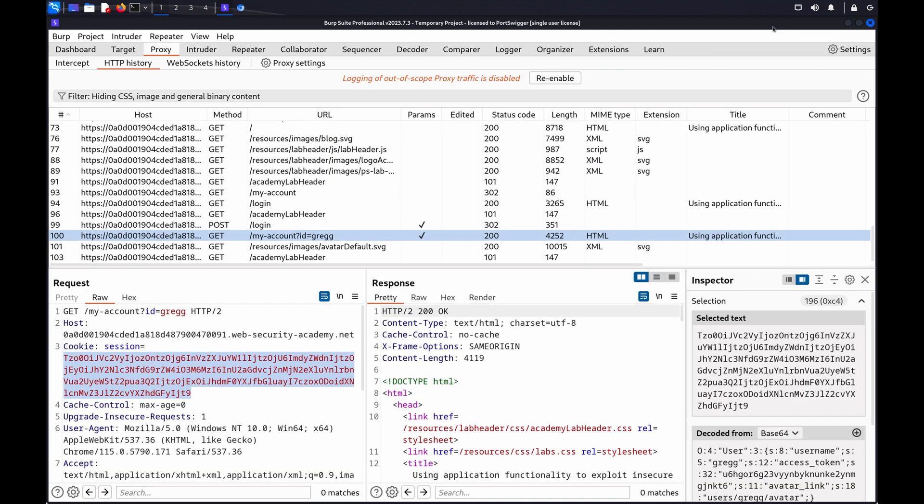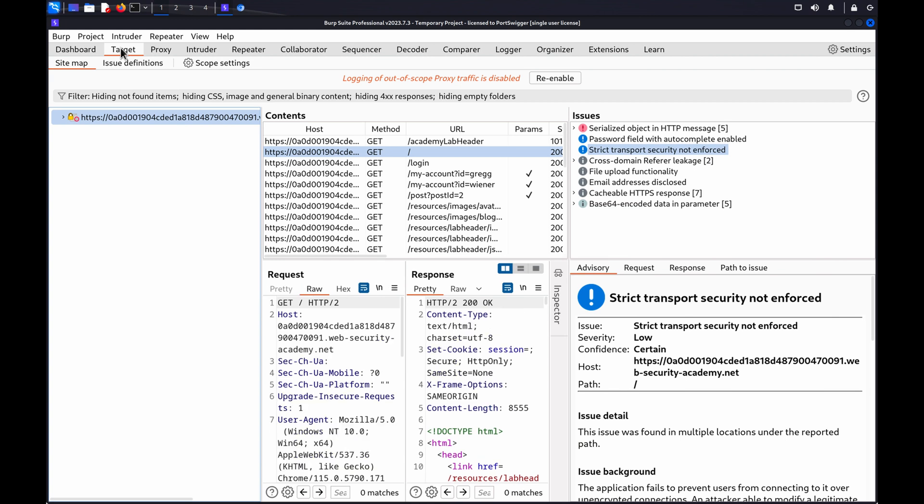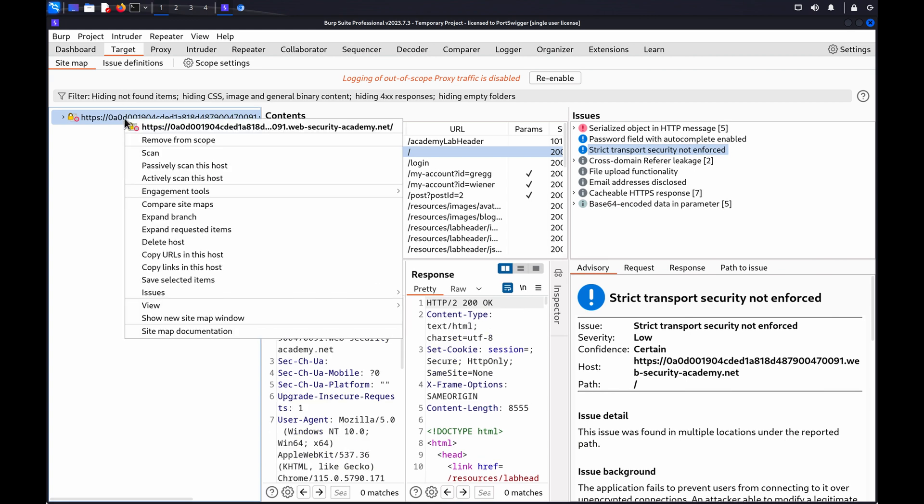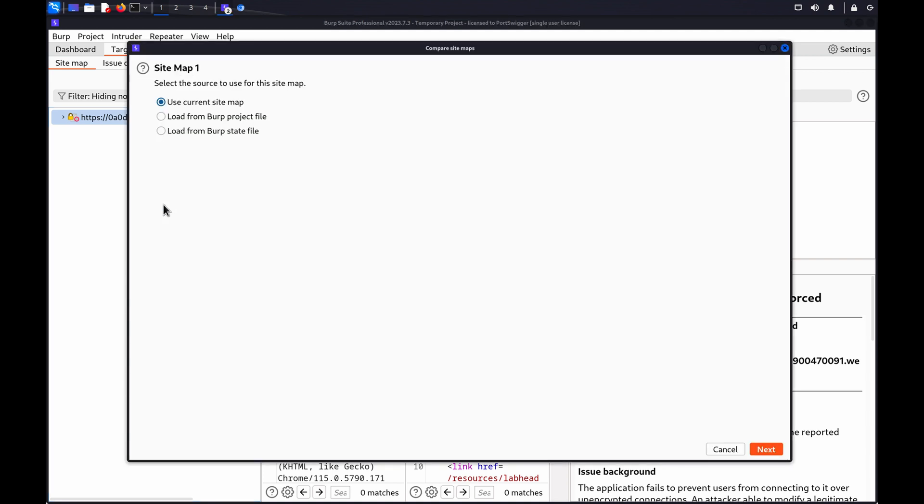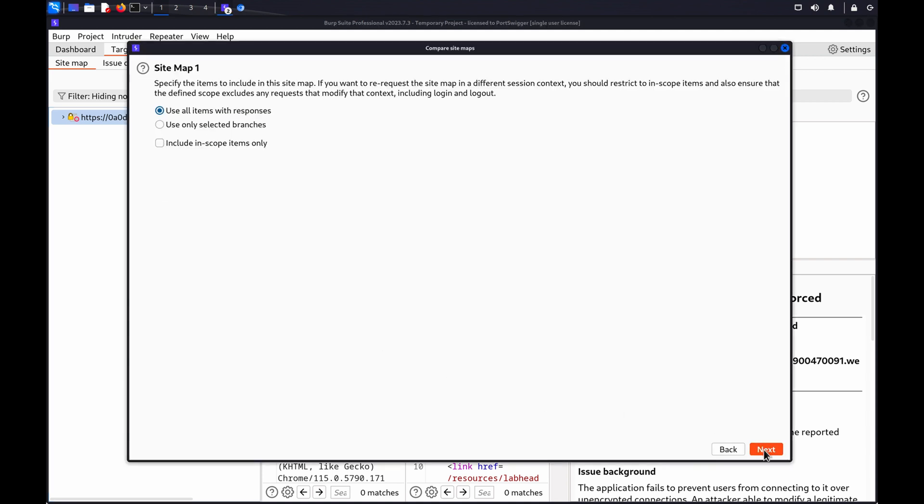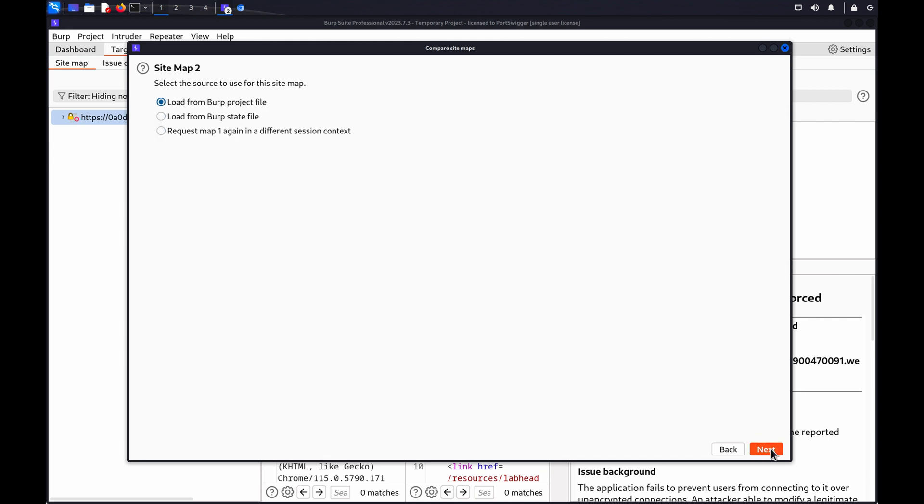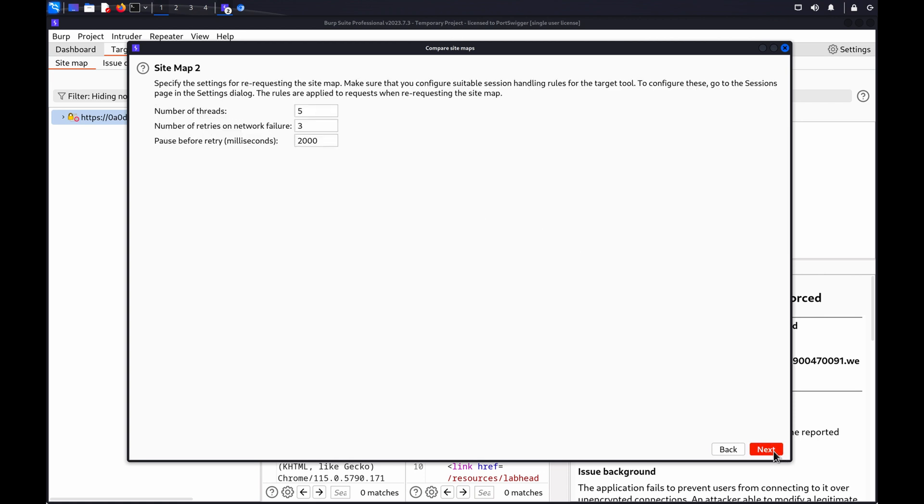Go to the target site map tab. Right click the target host, then select compare site maps. Select use current site map, then click next. Select use only selected branches, and click next, then select request map one again in a different session context.